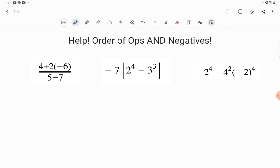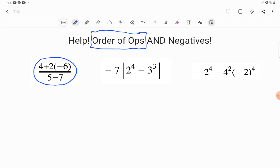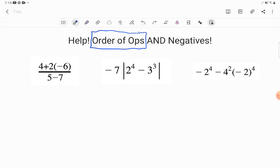First of all, how would you even know this is an order of operations problem? It's easy to know when you're doing worksheets — it says order of operations at the top. But it won't say that on the GED; your problems are going to be all mixed up. Well, look at this: I have an expression with a mixture of mathematical symbols and operations that I'm supposed to simplify. Anytime I have more than one operation going on, I need the order of operations. It literally needs to be like breathing for you in math.